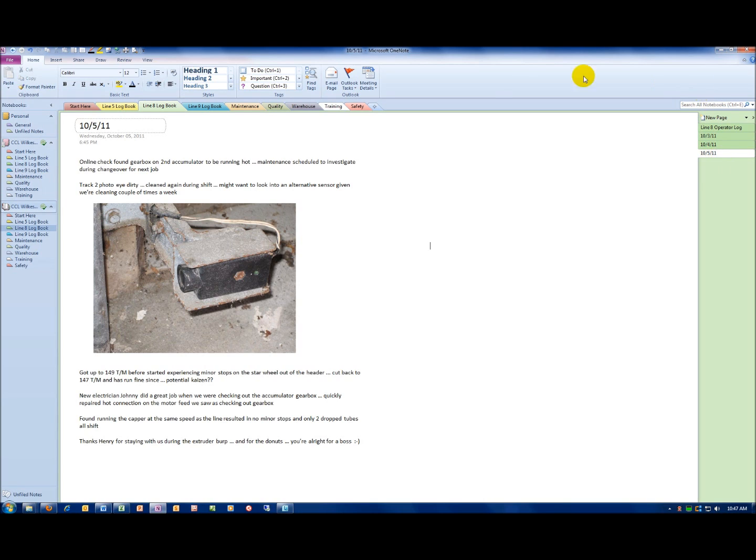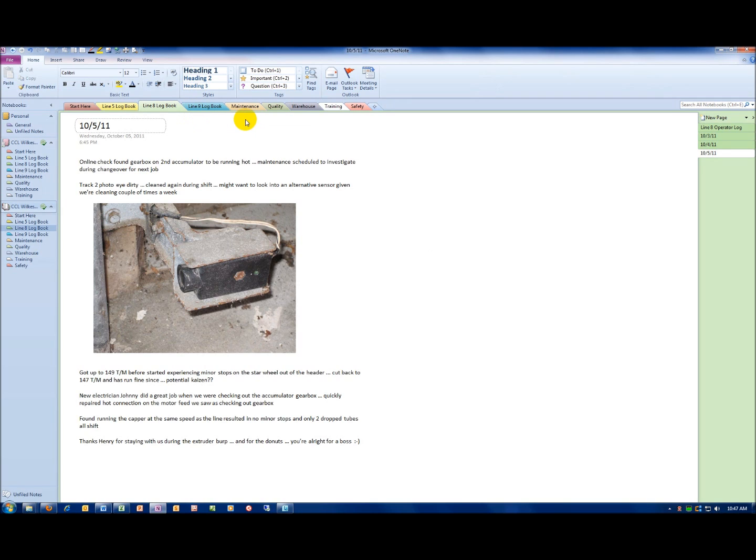Now, in addition to logbooks for each line, this one has a line 5 logbook, line 8, and line 9 logbook, there are also tabs for other departments.